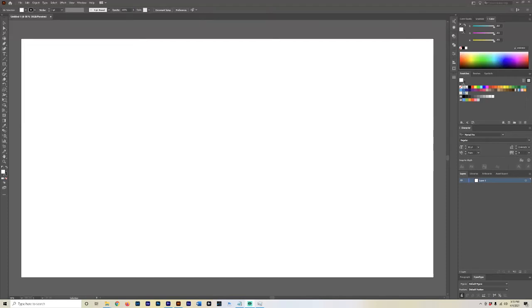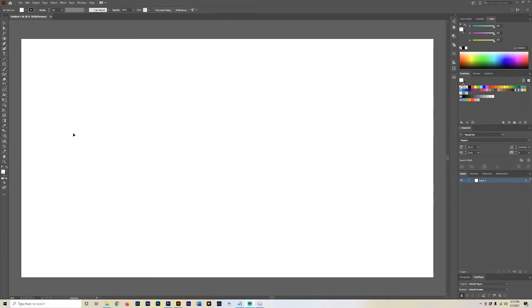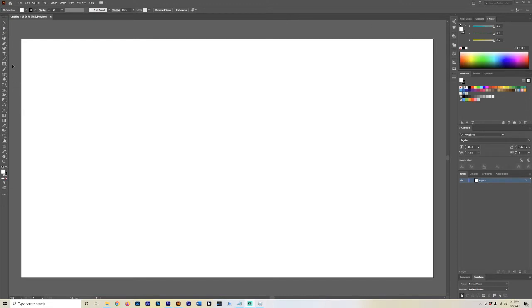What is up everyone, my name is Jonathan. Today we are going to be applying a grunge texture to text, and this does not involve downloading any textures or grunge files from Google. This is all done in Adobe Illustrator so you never have to worry about any licensing or rights to use.